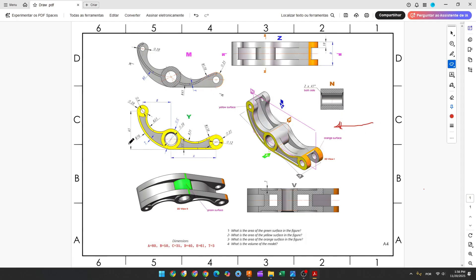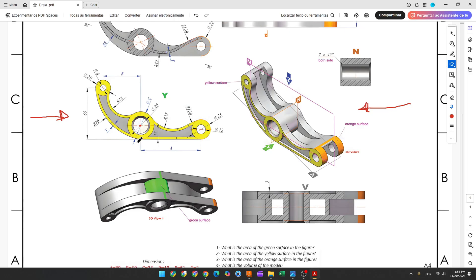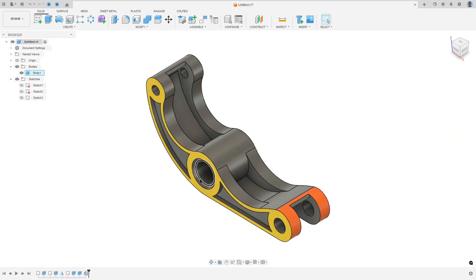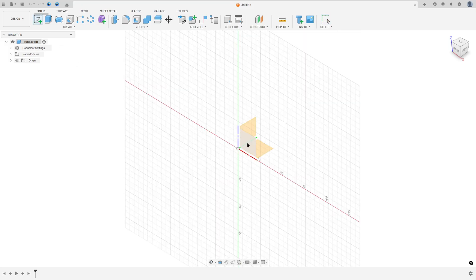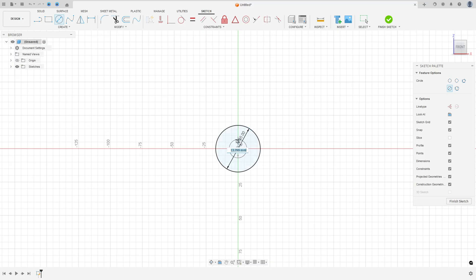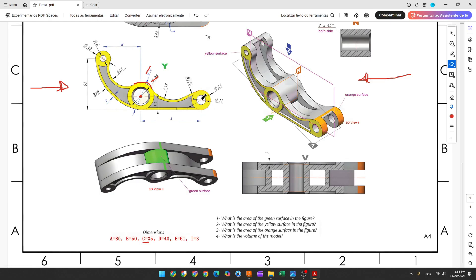The first step to create this part: we will select the front plane and make this sketch. Here will be the midpoint, and the first thing we will create are two circles — one circle with 35 millimeters of diameter and another one with 20 millimeters of diameter in the center. So open Fusion, go to Create Sketch, select the front plane, select the circle, click here at the midpoint, make a circle with 35 millimeters of diameter and another circle with 20 millimeters of diameter, press OK.